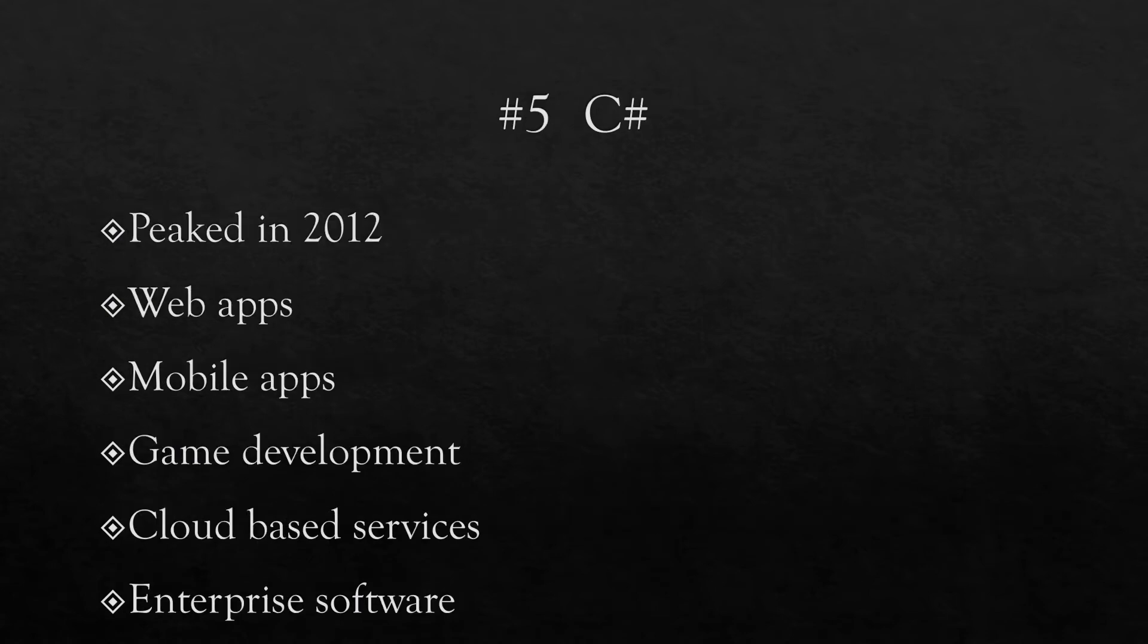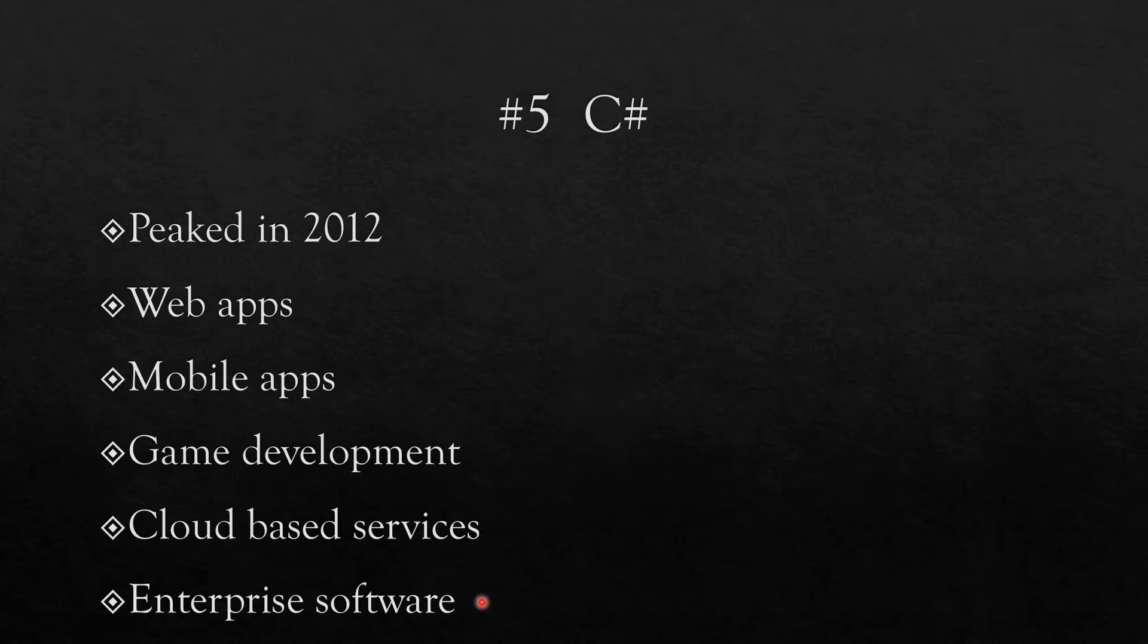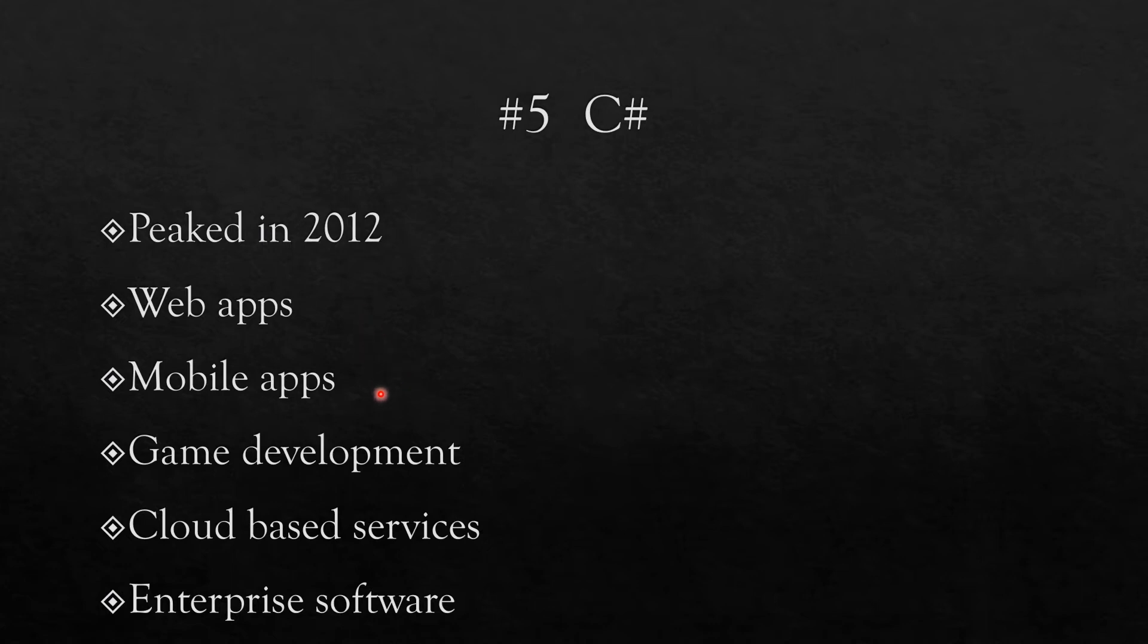Number five on the list is C Sharp, and C Sharp is also used in web apps, mobile apps, game development, cloud-based services, and enterprise software. So these are some of the backend things which are happening a lot. Remember that cloud-based services remain important, game development remains important, and so on. So specifically if you are into any of these problems regarding web app development and mobile app development, then C Sharp is the way to go.